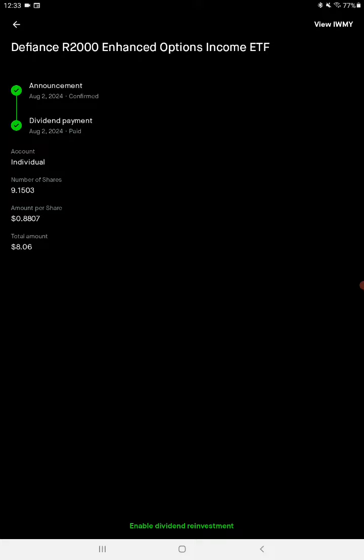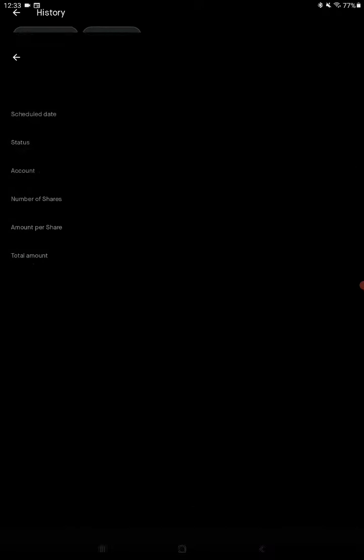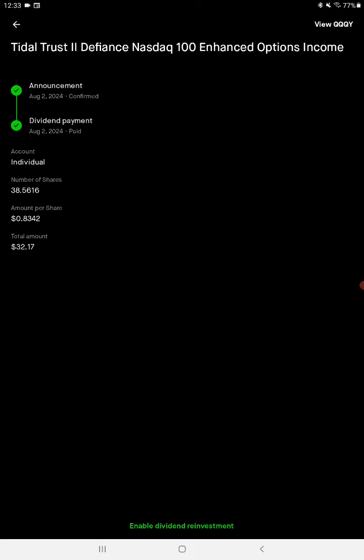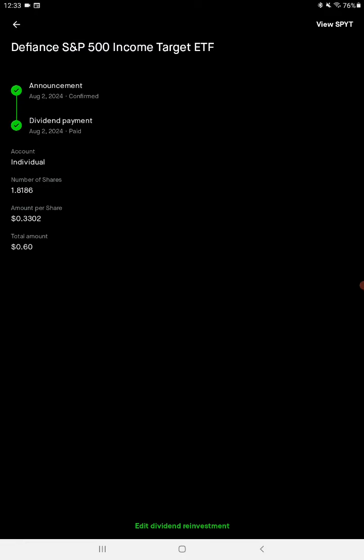Another favorite of mine is QQQI. It's another Defiance options ETF, does options on the Nasdaq 100 which is down like everything else. 38.6 shares, 83 cents a share this month, $32.17 payout.